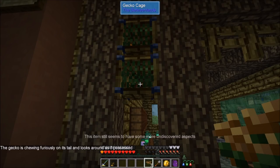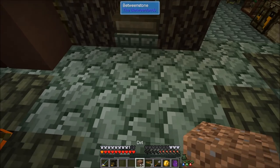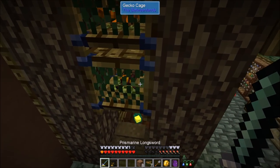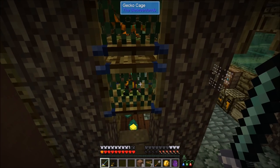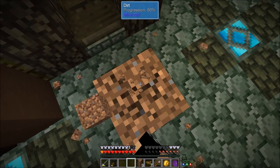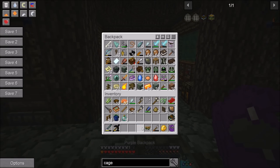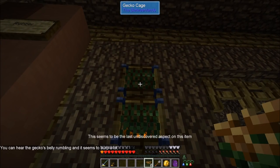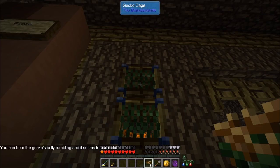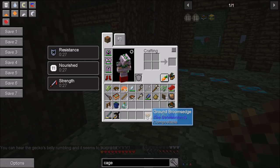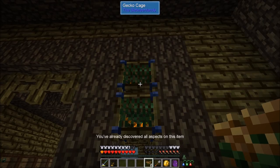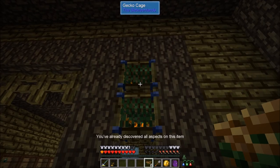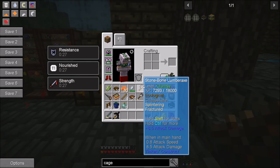Grab your ground ingredient — say, Ground Broom's Edge — and right-click the gecko in the cage. It says 'this item still seems to have some more undiscovered aspects.' After using it you'll get a message like 'the gecko is chewing furiously on its tail and looks around as if possessed.' The gecko will actually change colors visually to show what's happening — and it'll tell you in chat as well. Once you've researched all aspects, it will say 'this seems to be the last undiscovered aspect on this item,' meaning you've researched everything within Ground Broom's Edge. After that, if you try to use it again it'll say 'you've already discovered all aspects on this item' and won't consume it.